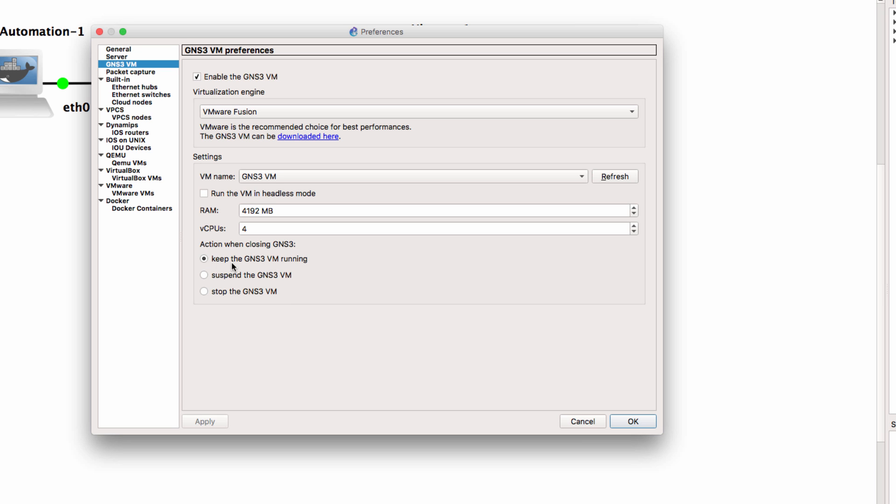At the moment, it's set to keep the GNS3 VM running. Just set the value that you want.